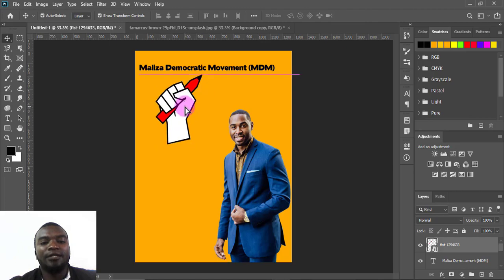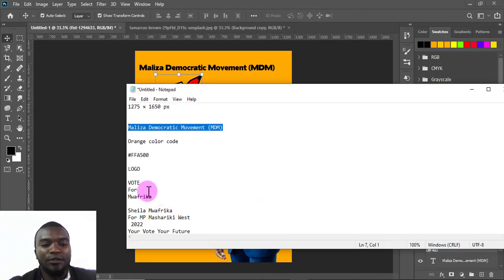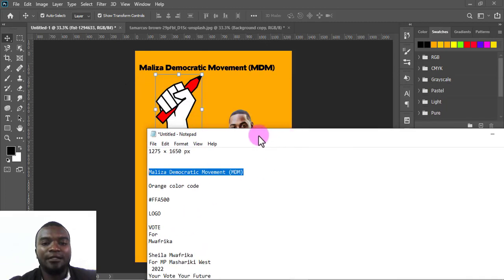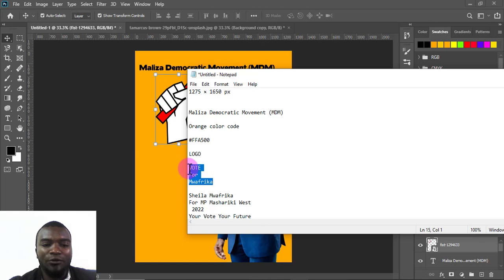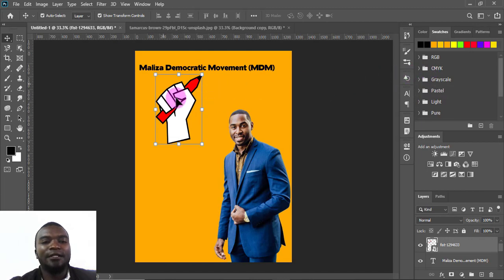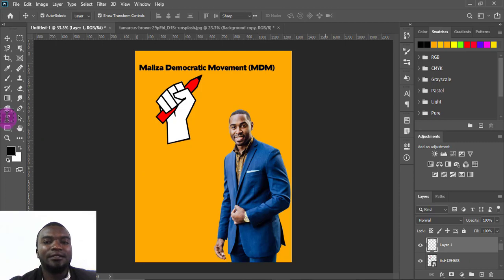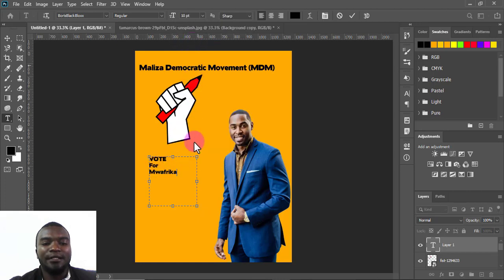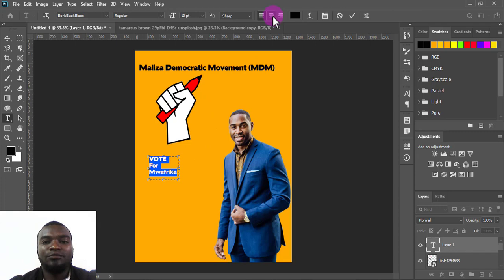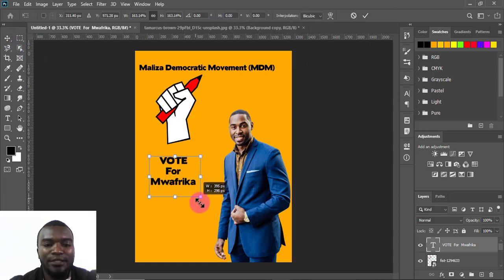Now I'm going to add 'Vote for Moafrica' — that's the candidate's name. I'll copy that text. I'll add another text layer, make sure the color is black, draw the text box, paste it, and position it on the canvas. I'll press Ctrl+T to transform and make it big enough.